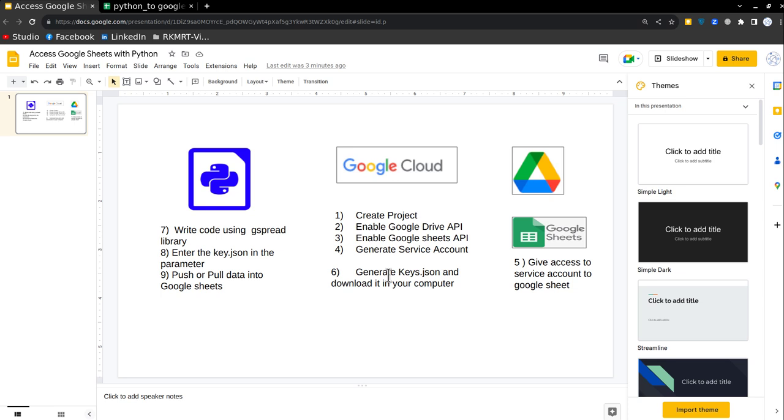Hello, everyone, welcome to Data in Nutshell. Today, we are going to talk about how we can connect Python with Google Sheets and make edits in the Google Sheets with the help of Python.